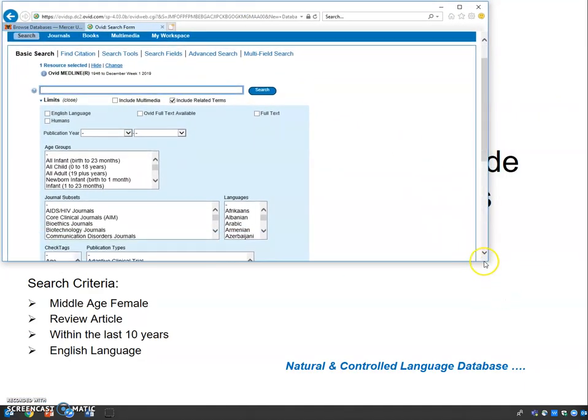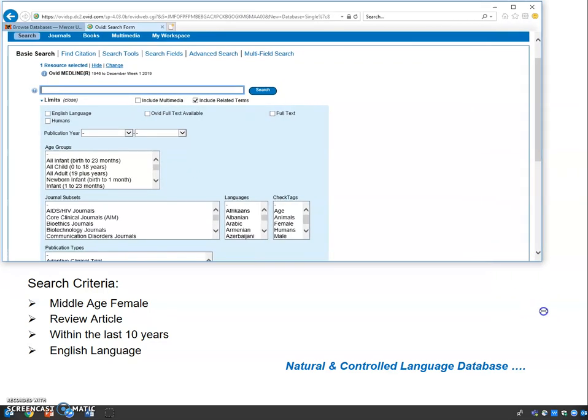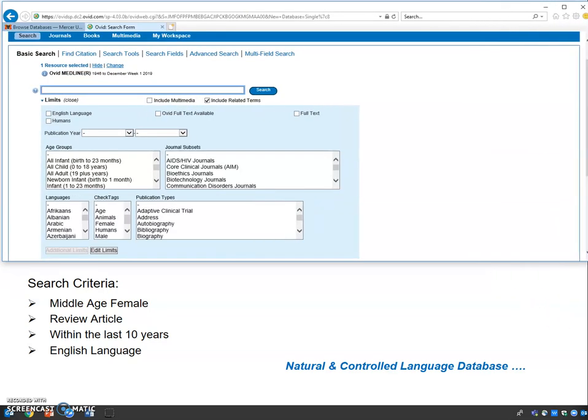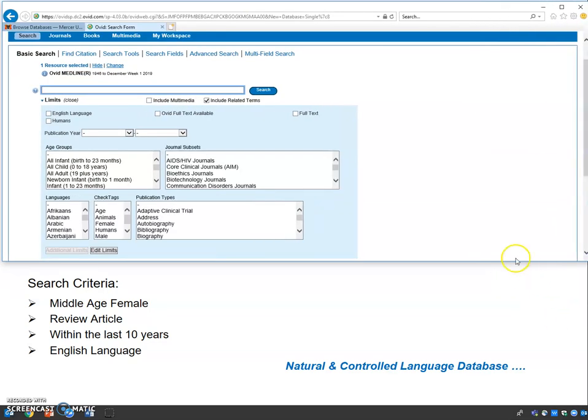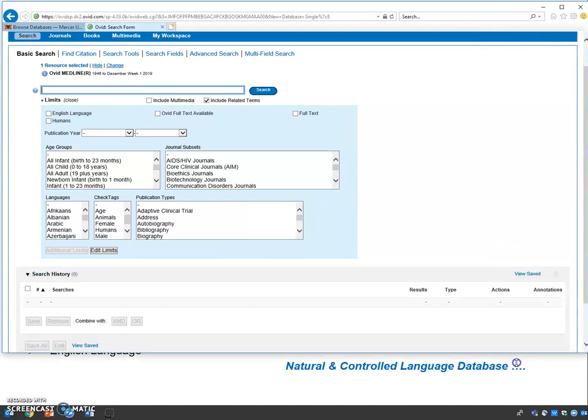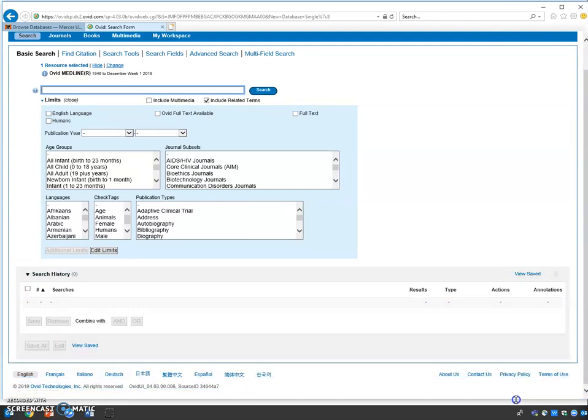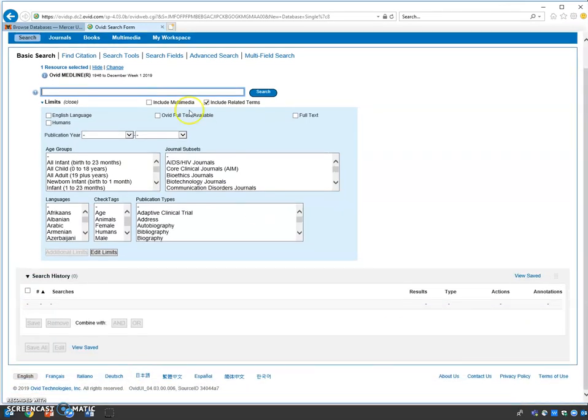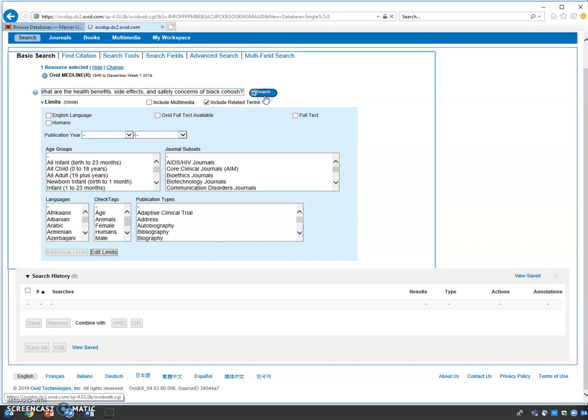Now we're going to type in our question: What are the health benefits, side effects, and safety concerns of black cohosh? Click search.